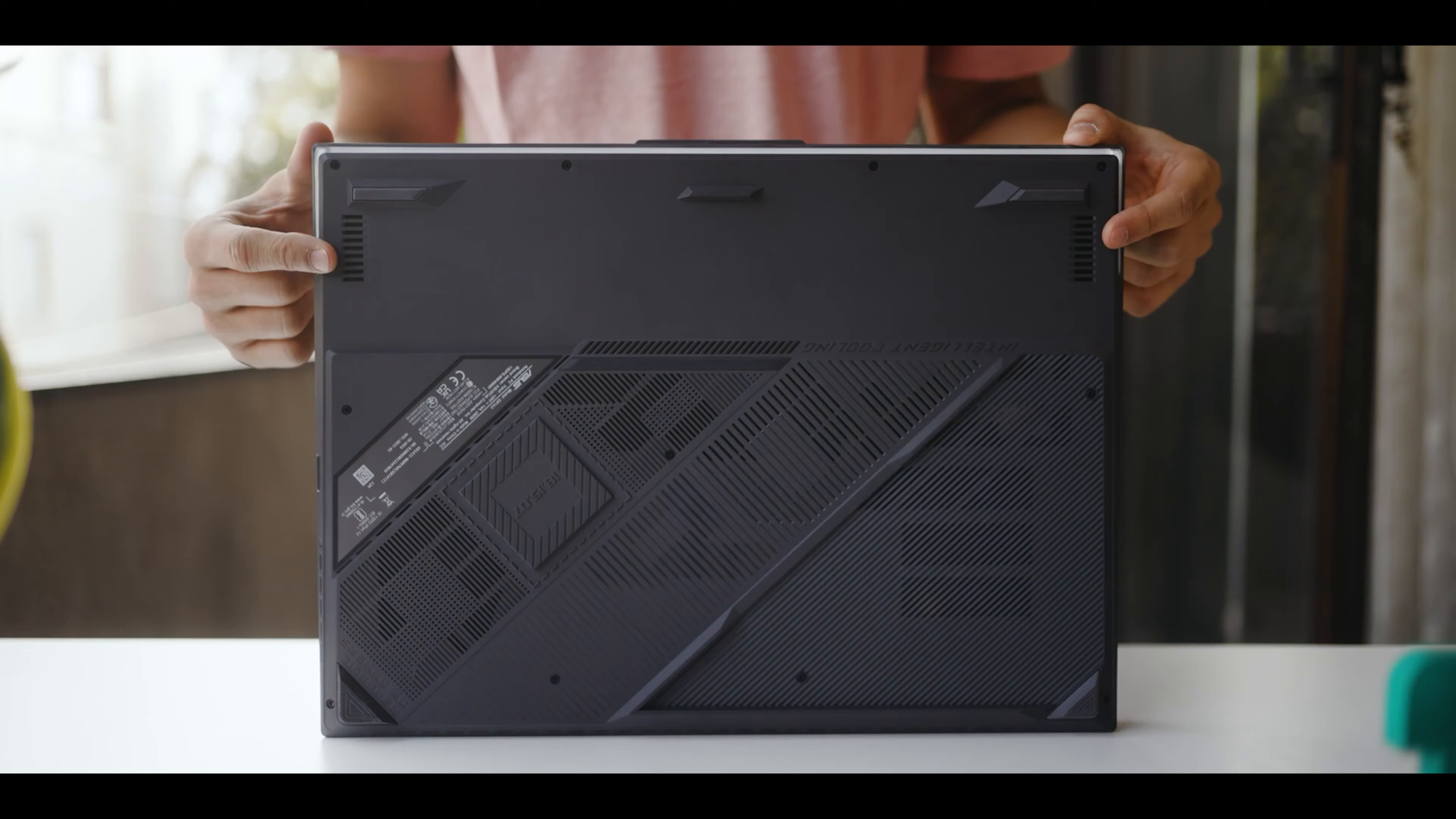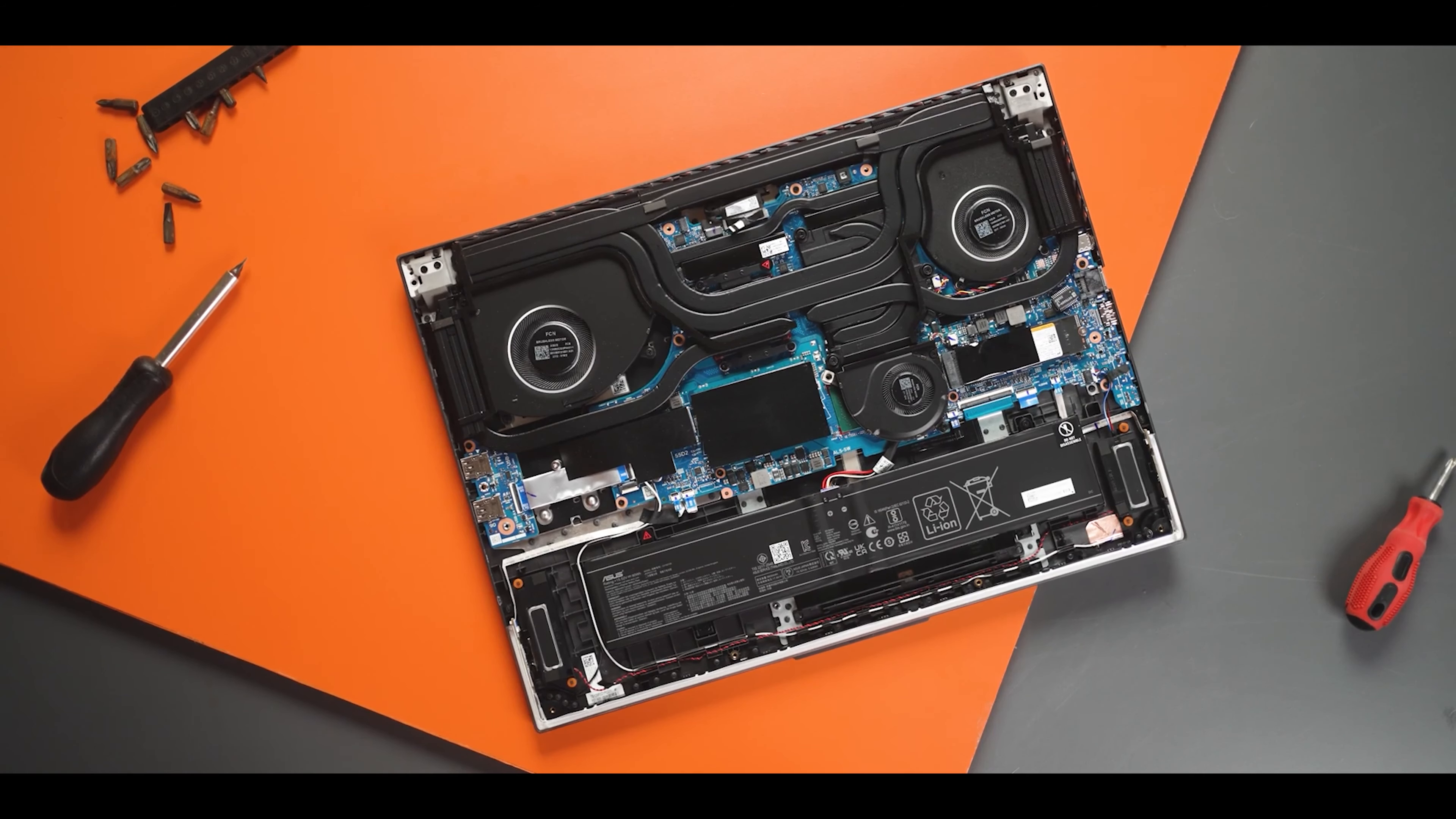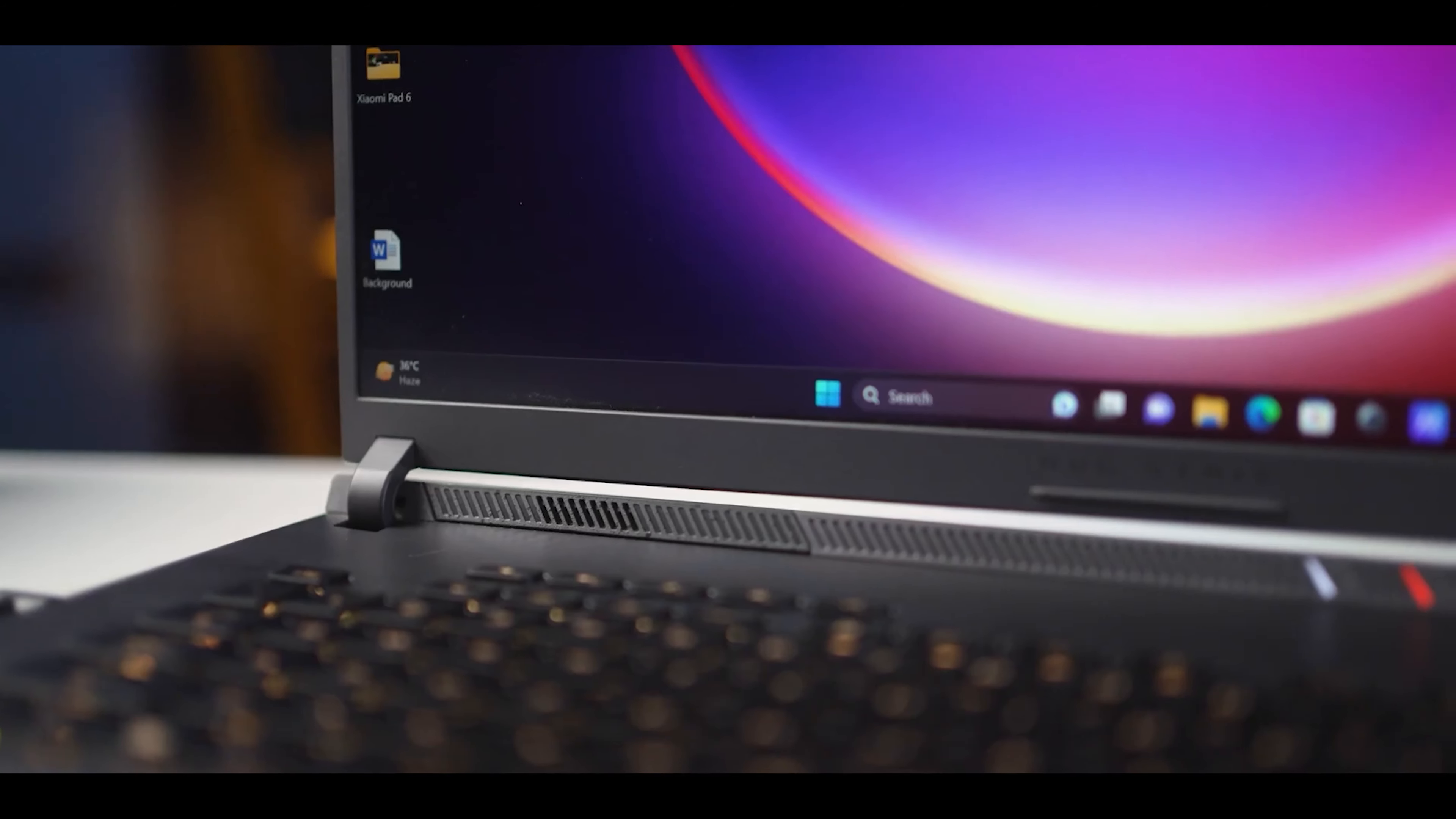In conclusion, if performance is your top priority and you're looking for a machine that can keep up with the most demanding tasks, the Asus ROG Strix G18 is an excellent choice.